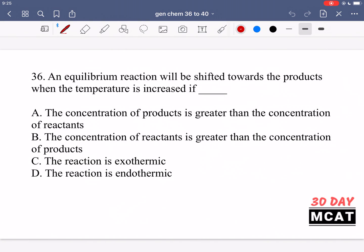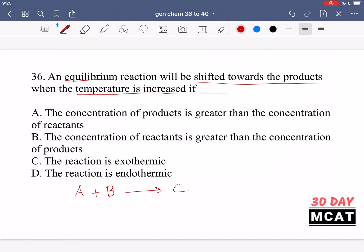In question 36 it says an equilibrium reaction will be shifted towards the products when the temperature is increased if blank. We have an equilibrium reaction and it's going to shift towards the products if temperature is increased. This question is talking about Le Chatelier's law, which says that if you increase the concentration of something it's going to shift the reaction the other way. So if we have A plus B goes to C and we increase the concentration of A, the equilibrium is going to shift towards the right.